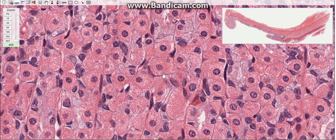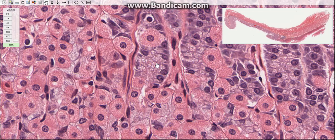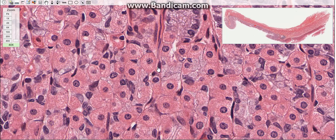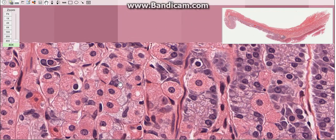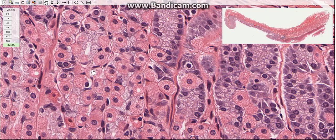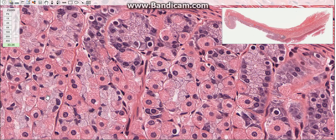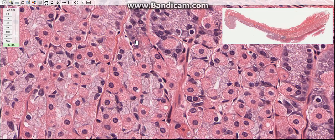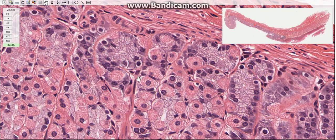Parietal cells secrete hydrochloric acid and also help in the production of intrinsic factors. The hydrochloric acid secretion is stimulated mainly by gastrin, which is produced by enteroendocrine cells. Intrinsic factors are glycoproteins that bind to vitamin B12 and help in the absorption of vitamin B12 in the intestines.